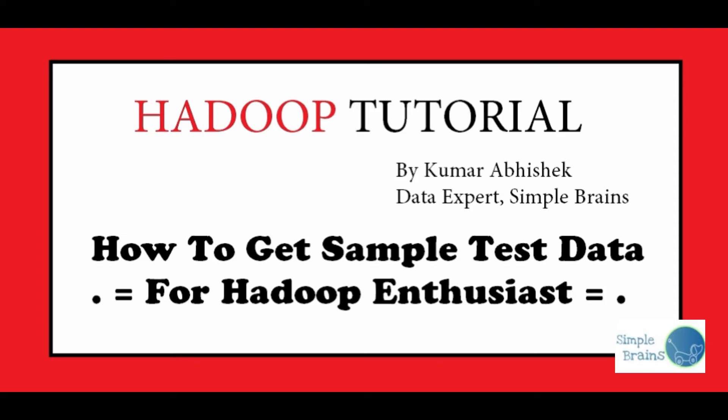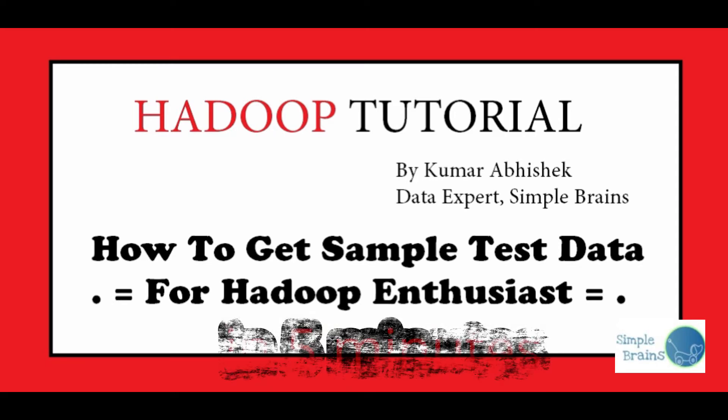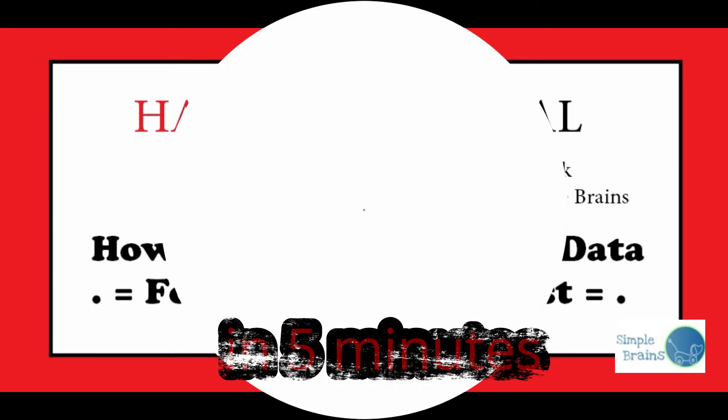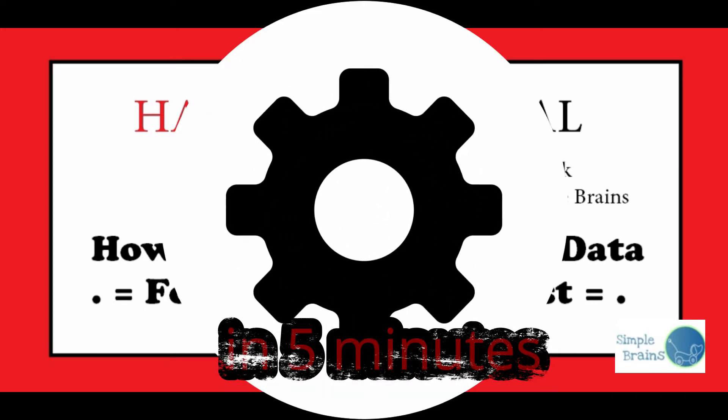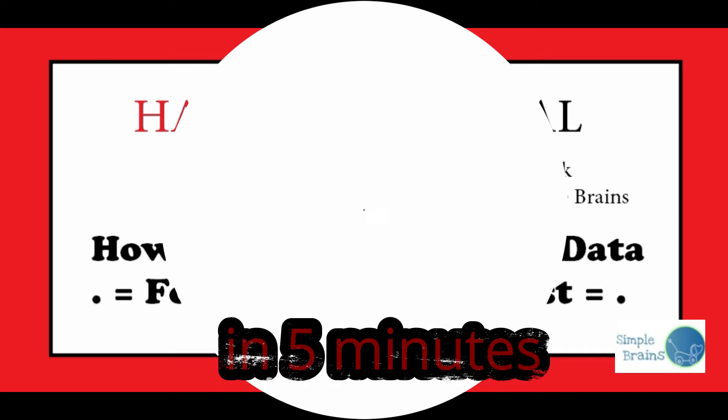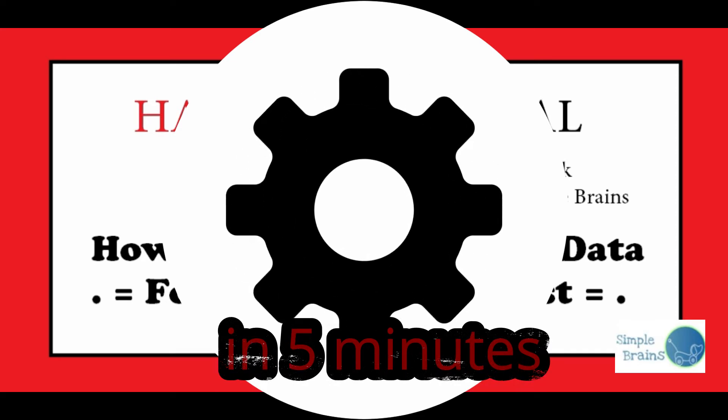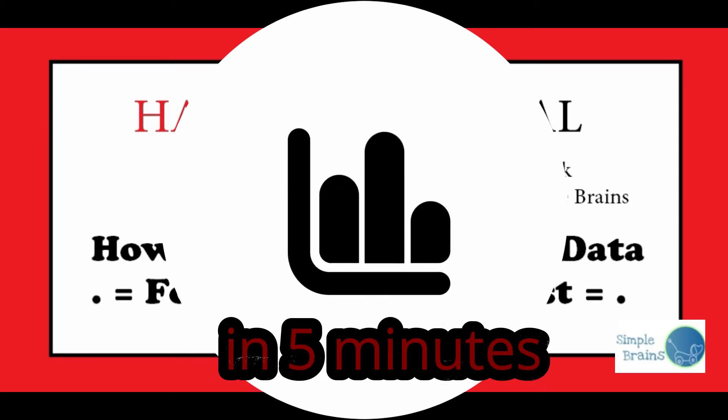Hello guys, you're watching Simple Brains. Today we're going to talk about how to get your sample data for starting with Hadoop. As you all know, Hadoop is a big cluster, it's basically a processing engine, and you cannot process or see the performance unless you have the data.